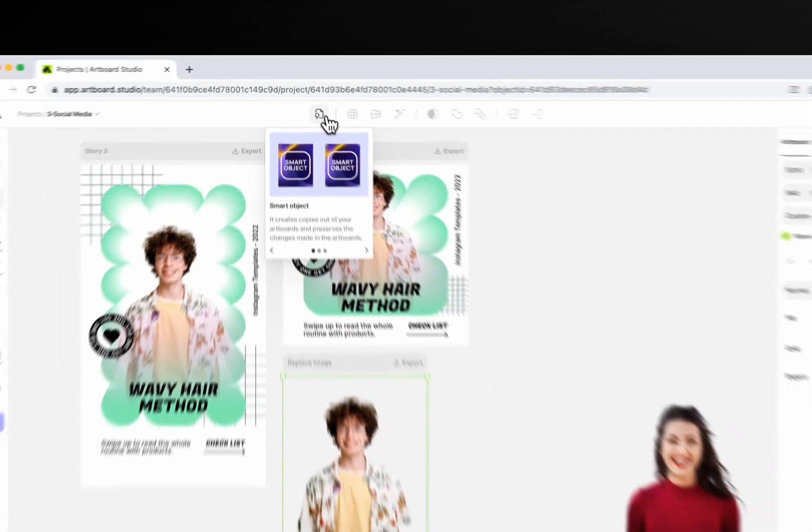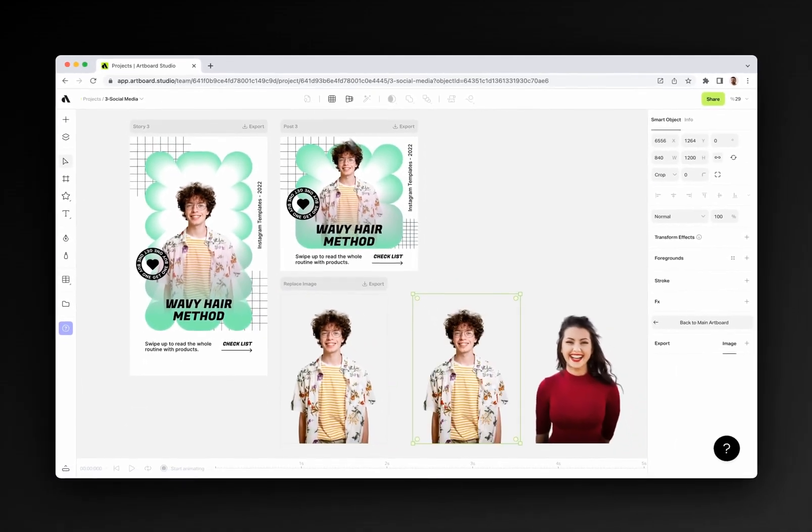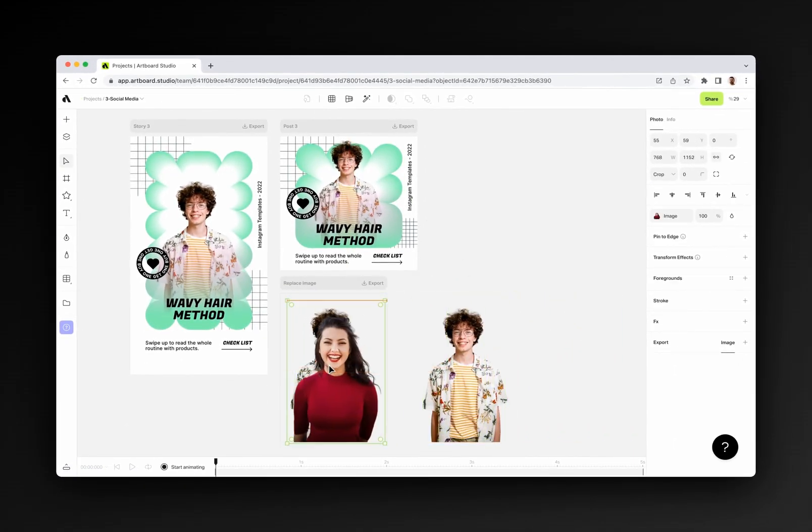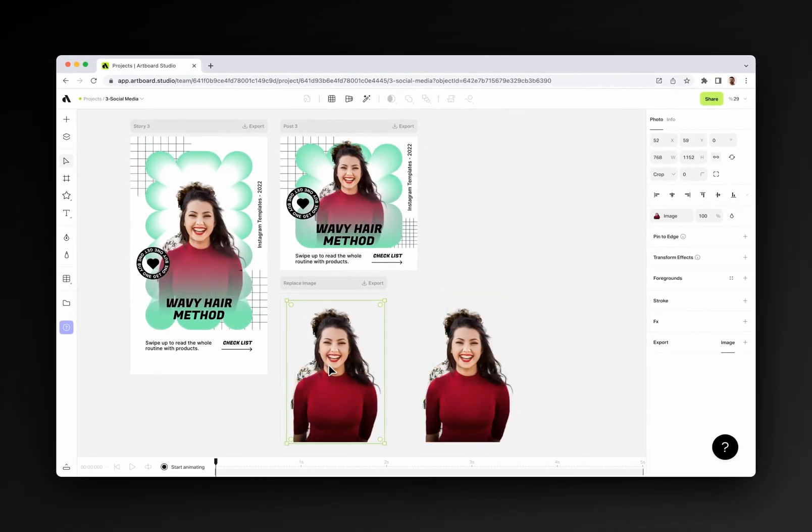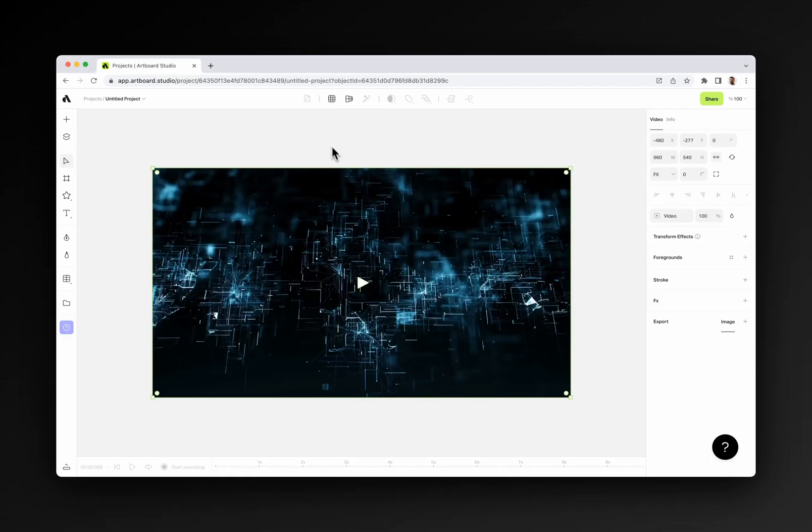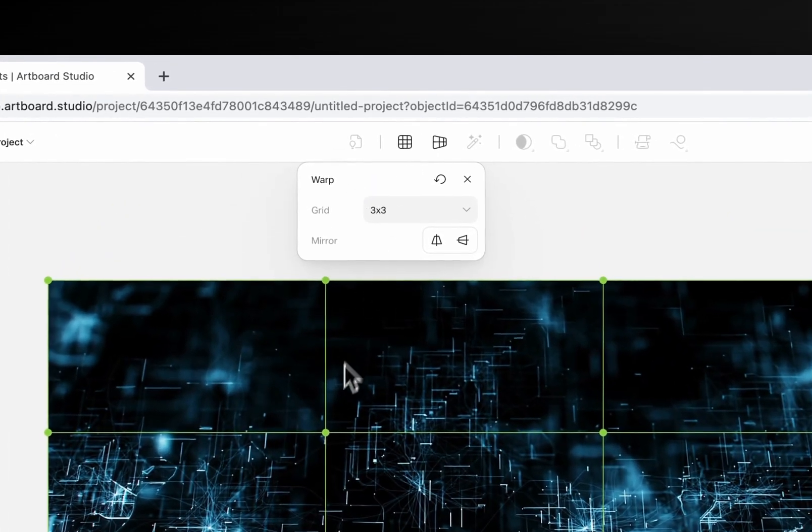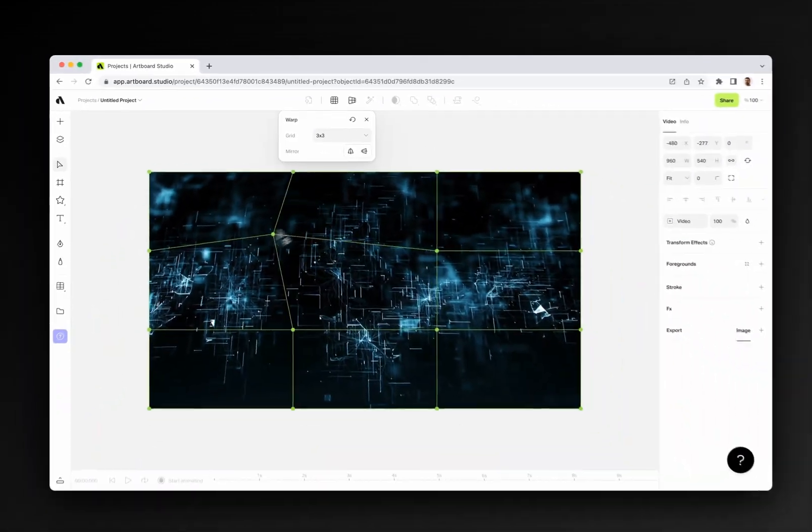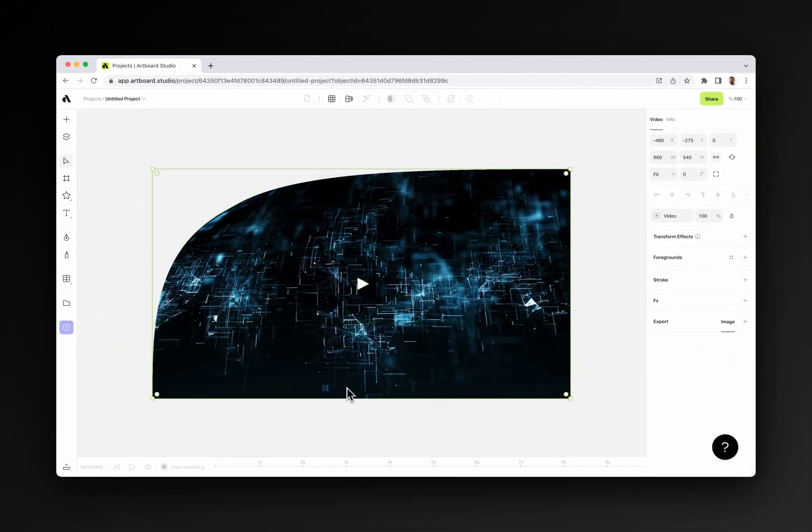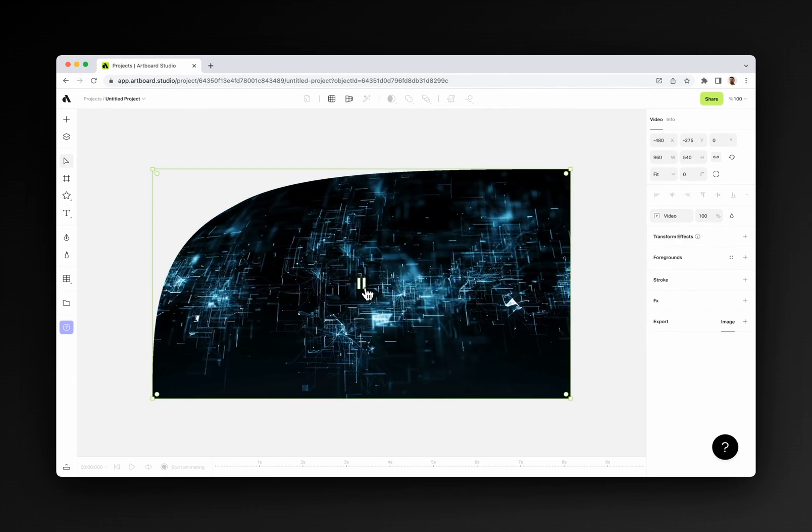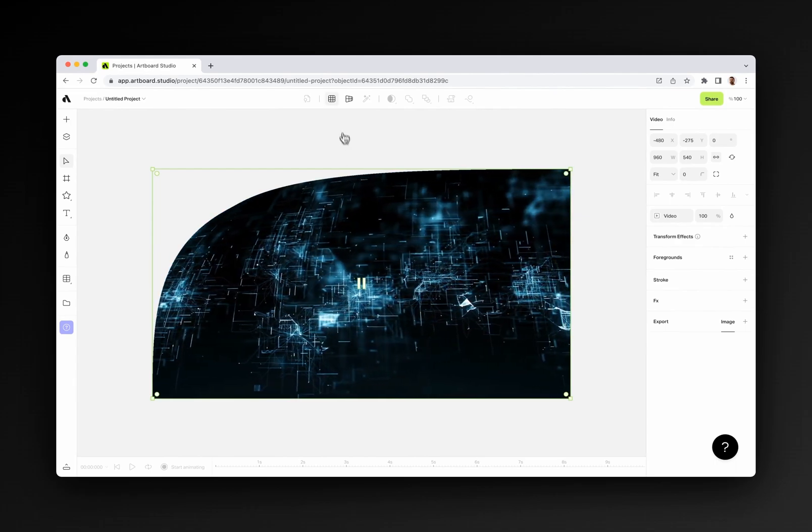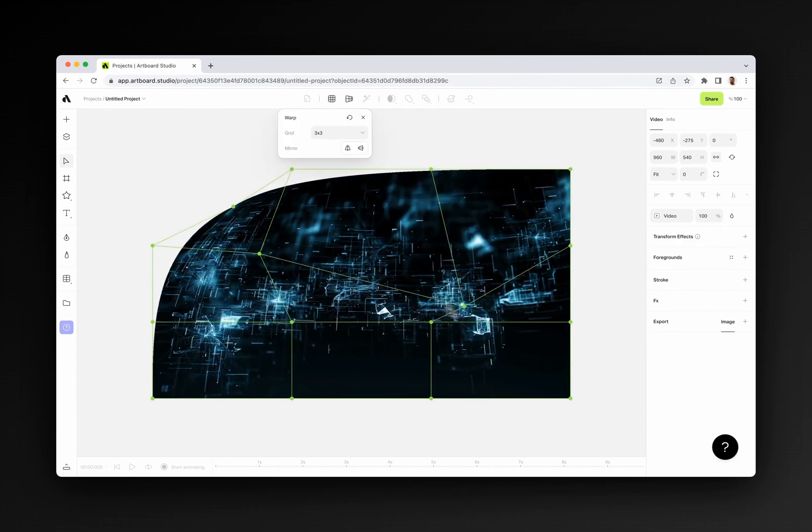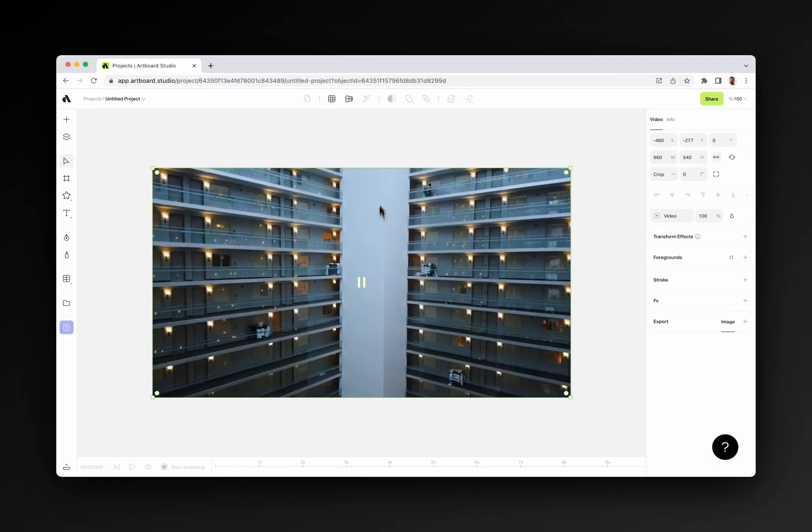The smart object tool creates instances or copies from artboards, so if you change the main artboard it will automatically update all instances. The warp transform allows you to distort image or videos with deformation points. You can add deformation points and drag them around to manipulate the shape of the video or image on your canvas. The perspective transform gives you four points around the image or video layers to manipulate the perspective of objects.